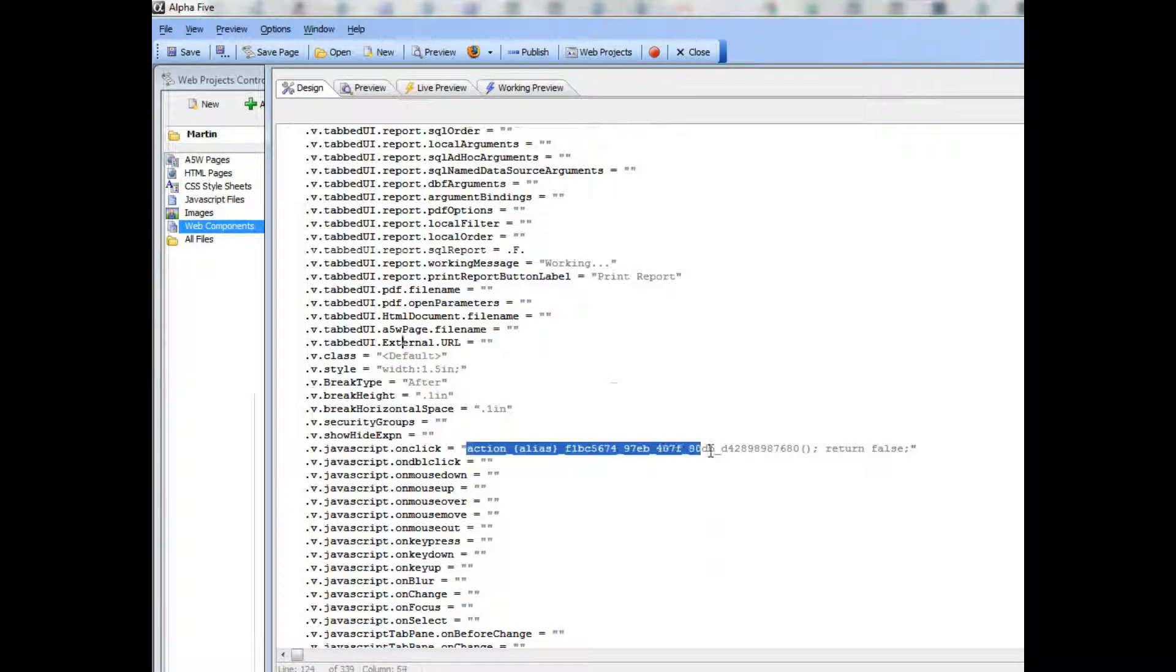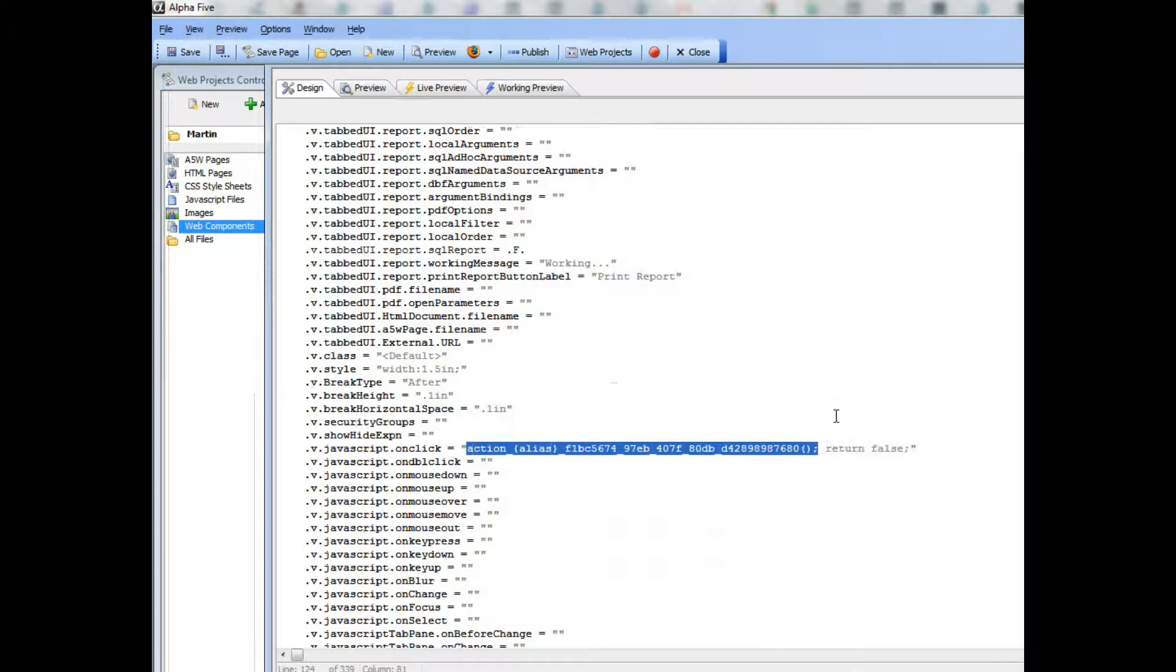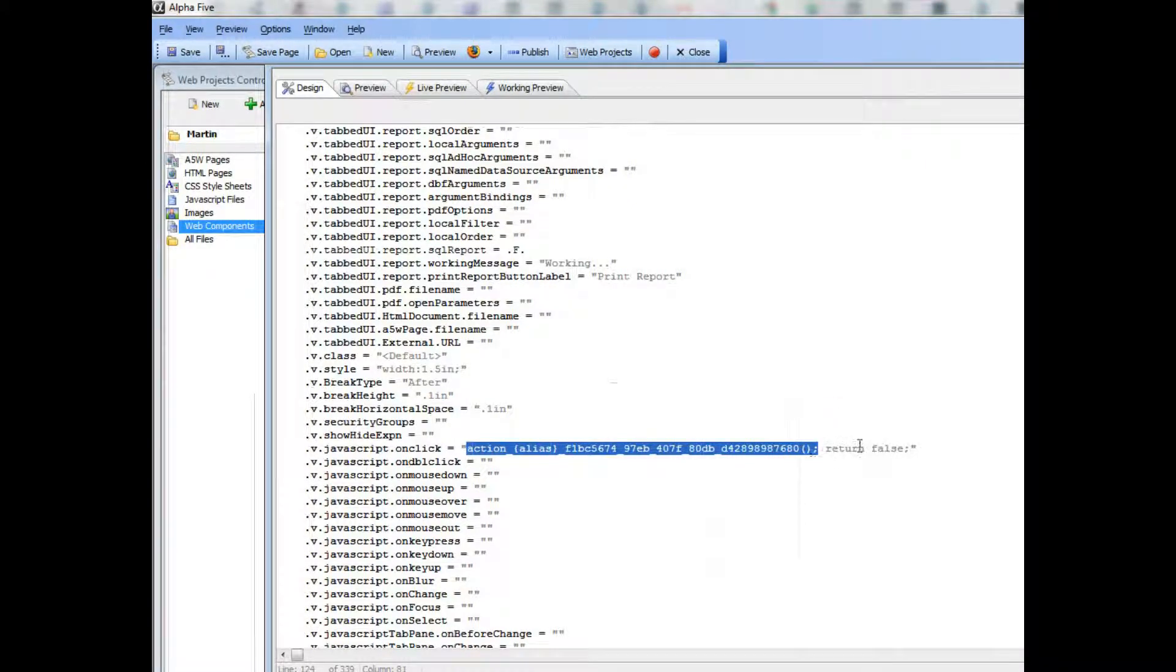and we're going to copy the on-click function call to the clipboard, leaving out the return false. We don't want that.